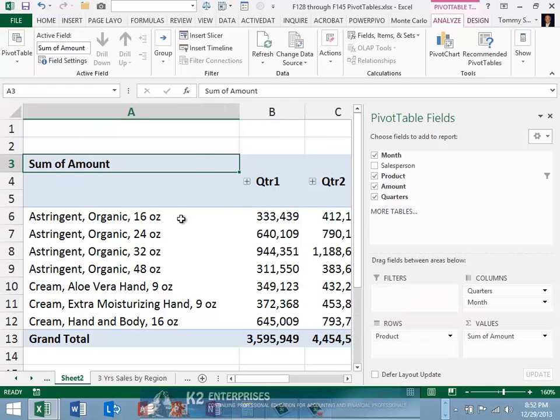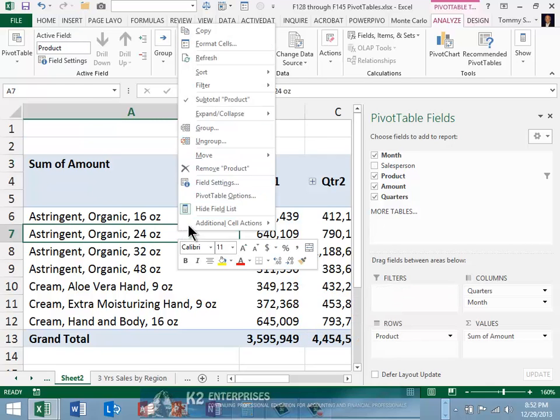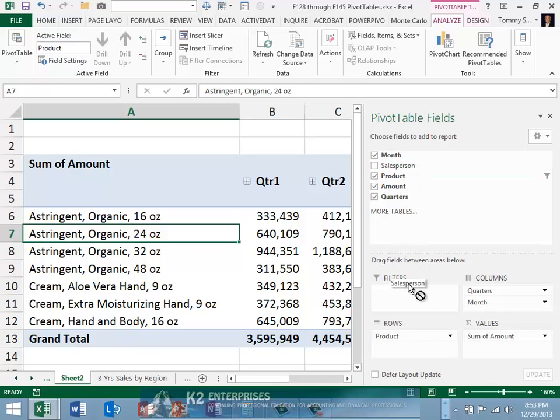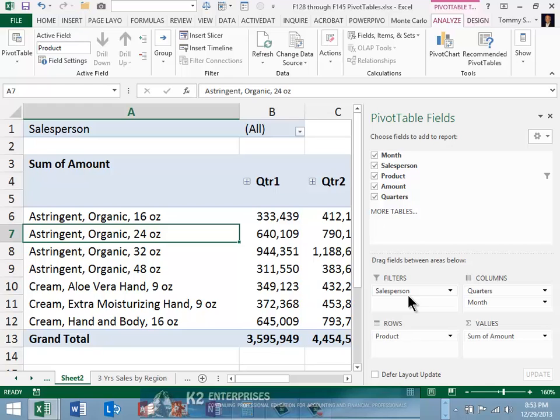Next, refresh the pivot table. Finally, add the affected field back to the pivot table. Following this procedure, the ghost items will disappear from the affected item list.